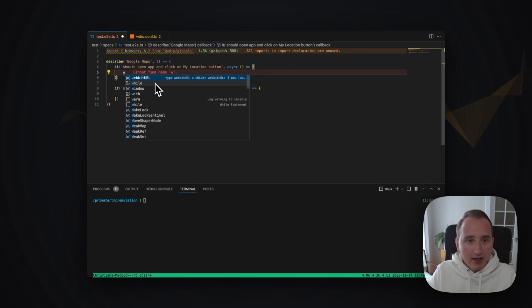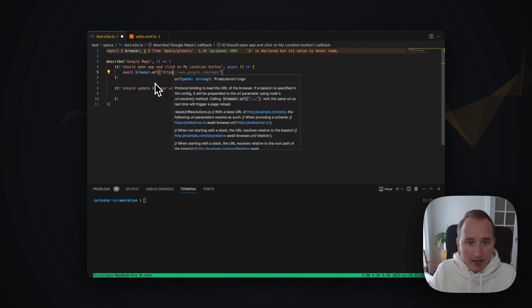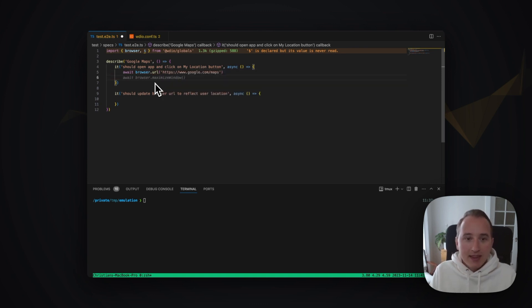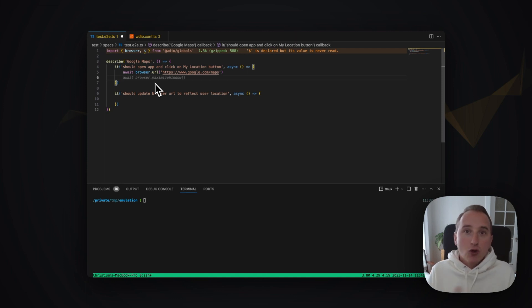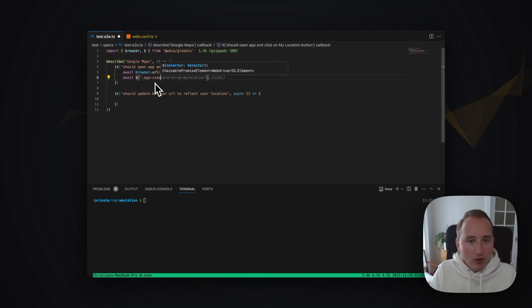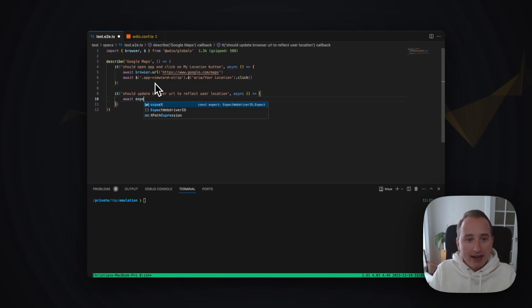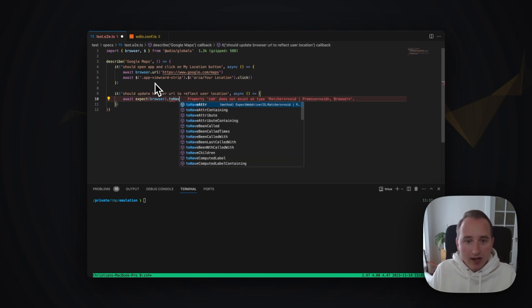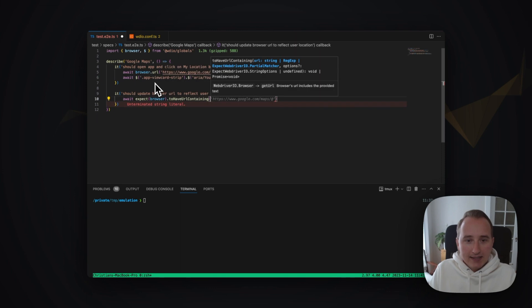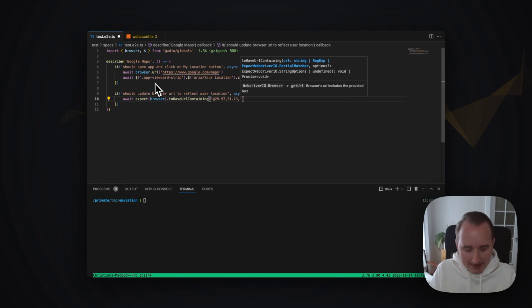The first step is we open Google Maps by using the browser URL command, opening google.com/maps. The next step is clicking on the button that locates the user based on the geolocation. For that, we find an element called 'app view card strip', and within it we have a button that we can locate through the accessibility label, which is labeled as 'your location'. Once we click on it, we expect the browser to have a URL containing the new coordinates at 29.97, 31.13, 16z.